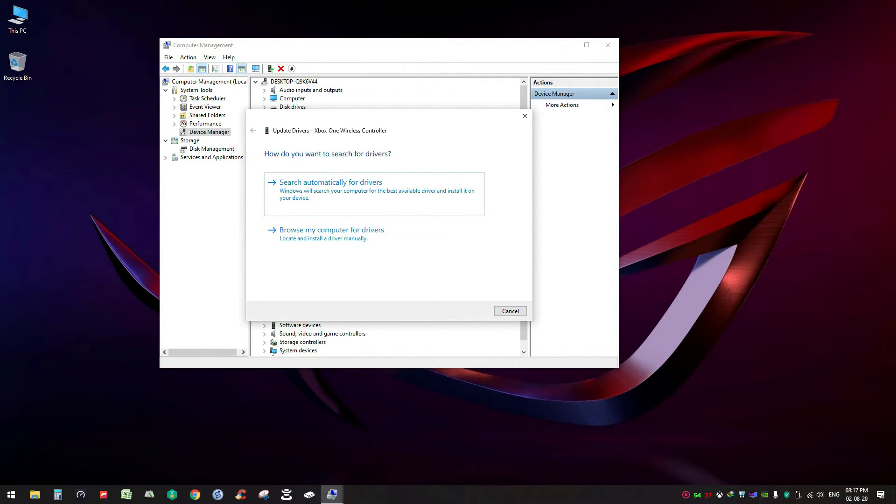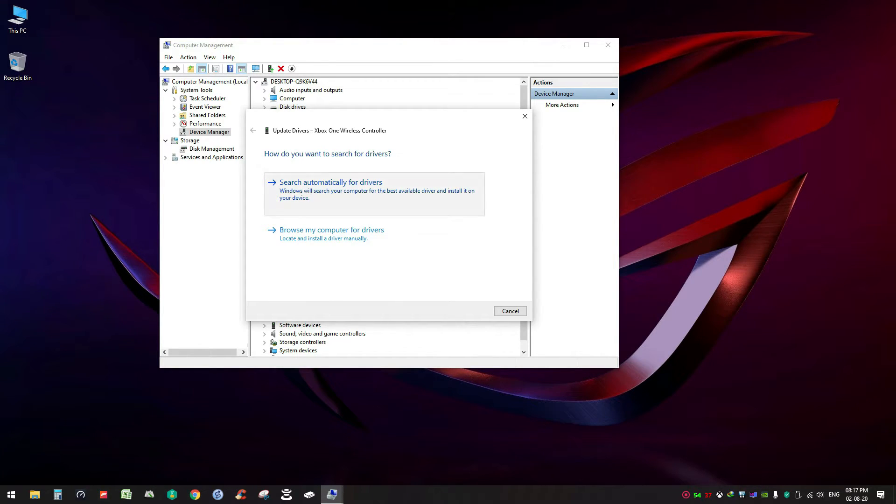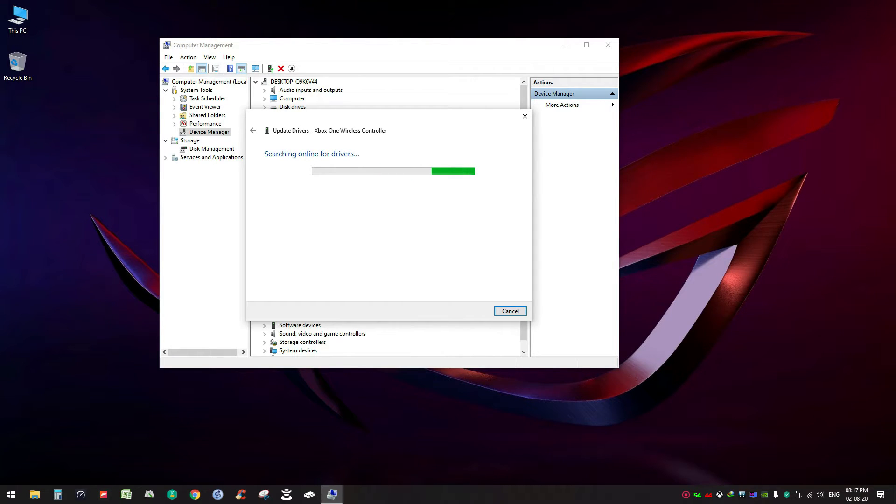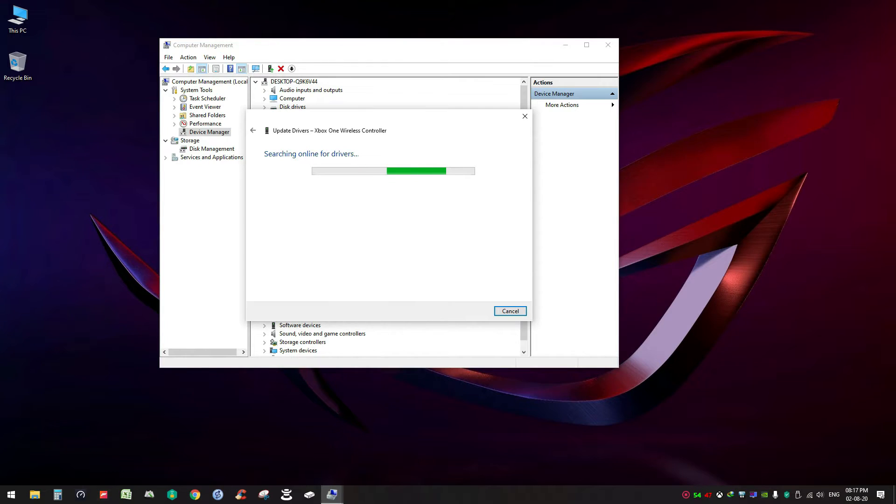To search automatically for drivers, click on it and Windows will try to search the best suitable driver for your device online. So it will take some time.